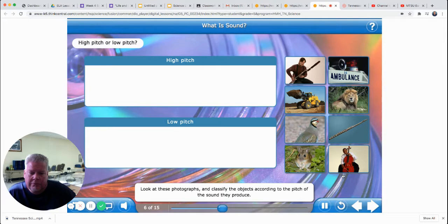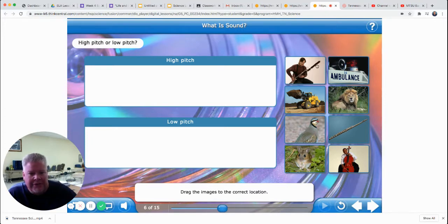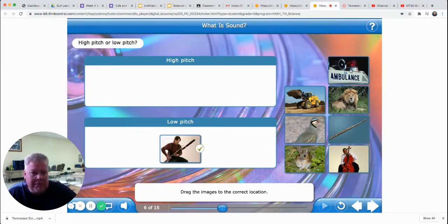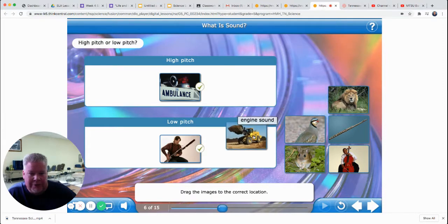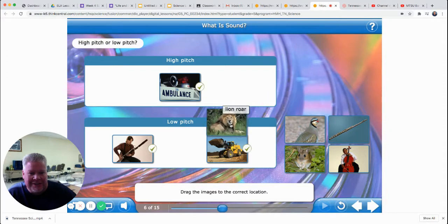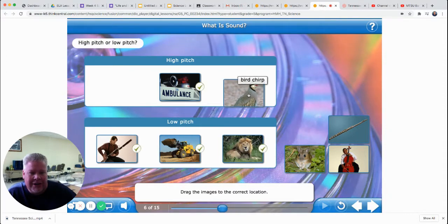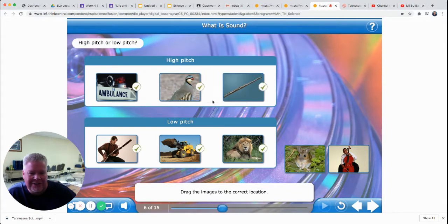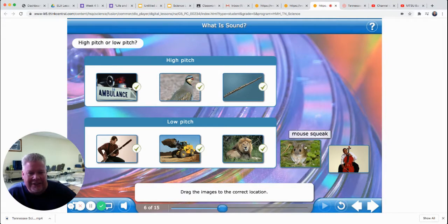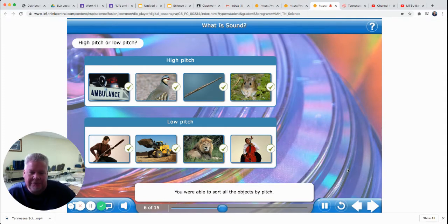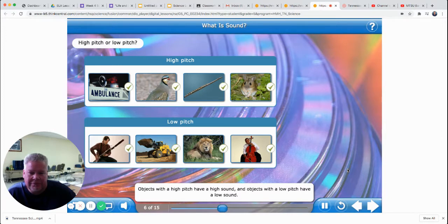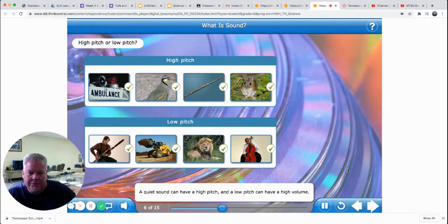Look at these photographs and classify the objects according to the pitch of the sound they produce. Drag the images to the correct location. This instrument is a bassoon — it's very long and it produces a very low pitch. An ambulance has a high pitch. A bulldozer is going to be roaring — a low pitch. A lion roars too and has a low pitch. There's a bird — birds are high pitched. A flute is high pitched. A mouse — he's little, probably a high pitch. And there's a cello that makes a low pitch. You were able to sort all the objects by pitch. A quiet sound can have a high pitch, and a low pitch can have a high volume.